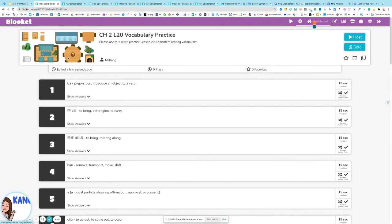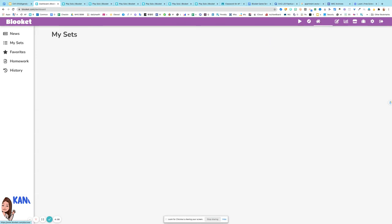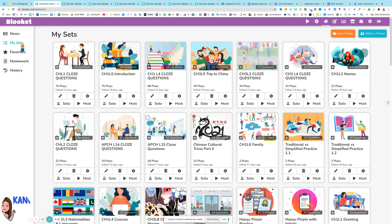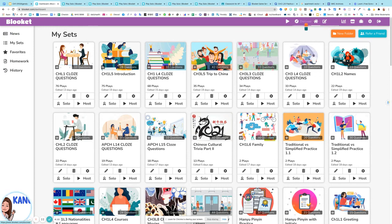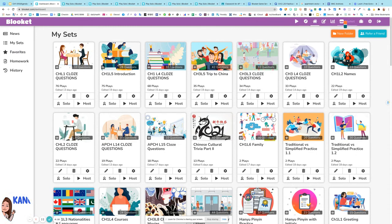When you have a set, you can play it anytime. When you want to use it, you click on My Sets to find it. You can also search for it. You can go to Search to find other people's Blooket.